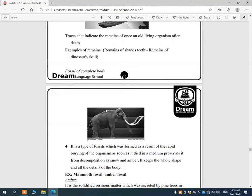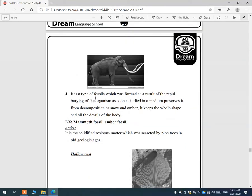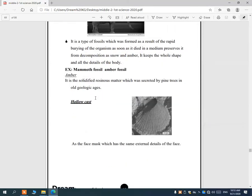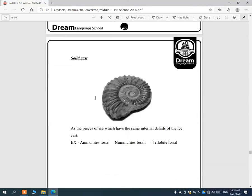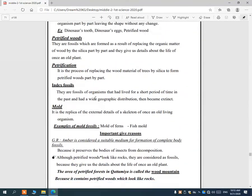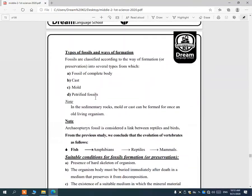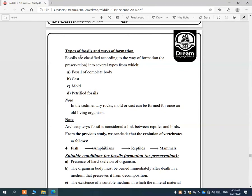We have four types of fossils: fossil of complete body, cast fossil, mold fossil, and petrified fossil.